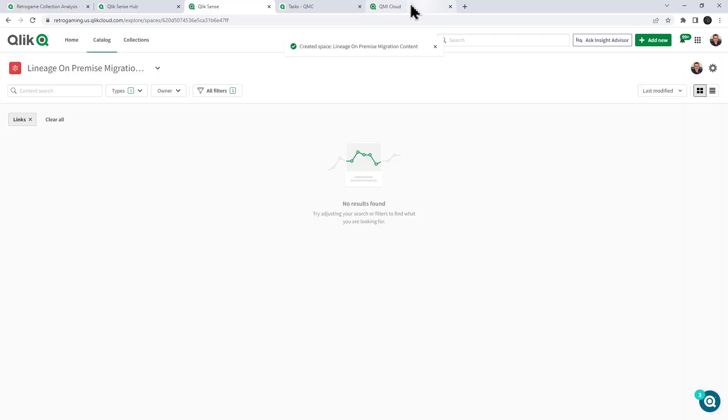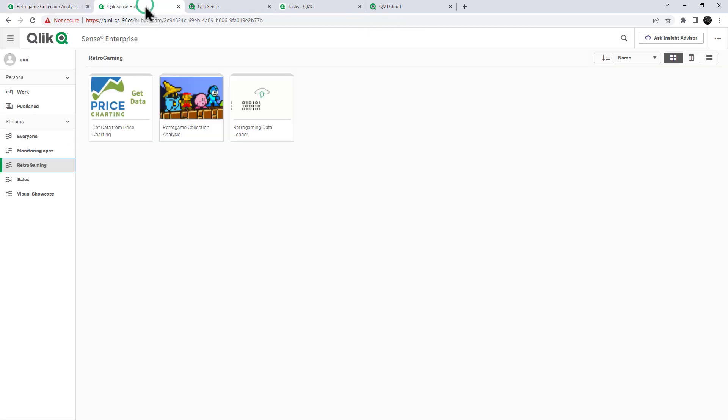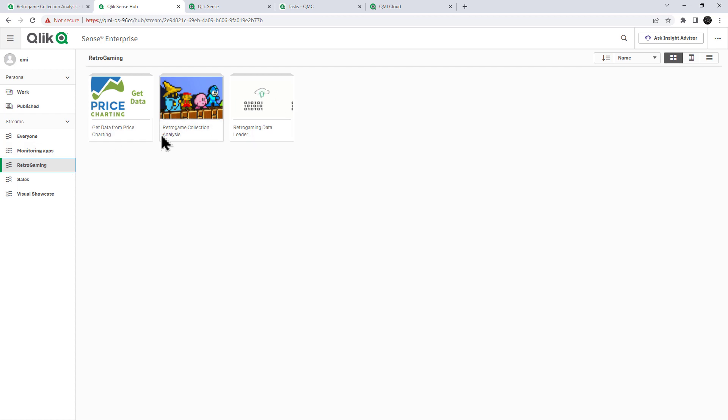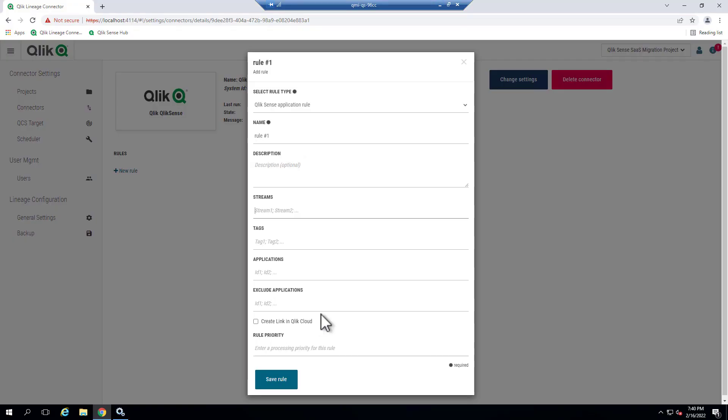Let's minimize. And now let's go to the app that we want to investigate. In this case, I have my Retro Gaming Collection Analysis app. This is on my client managed environment. This is the hub of the Qlik Sense Enterprise client managed environment. And you can see we have a stream called Retro Gaming. And you can see we have two preparation apps, as well as the main analysis app. So I'm just using this as a simple example with one stream. You can use multiple streams to investigate all of the apps in these systems. So now going back to the rule, I'm just going to type in Retro Gaming. And that's the stream that we want to look at. And then we're not going to put any application IDs or exclude. We just want all the apps that are there.